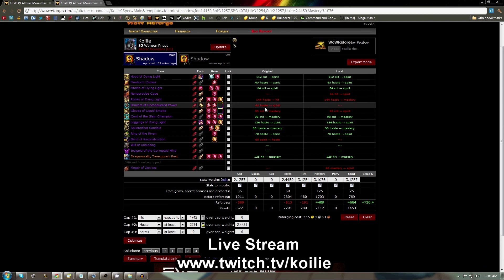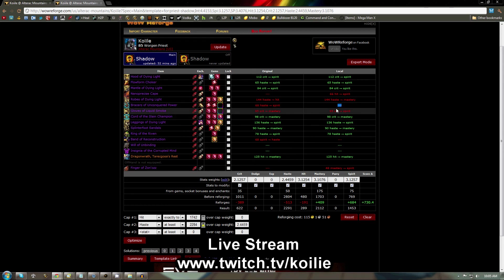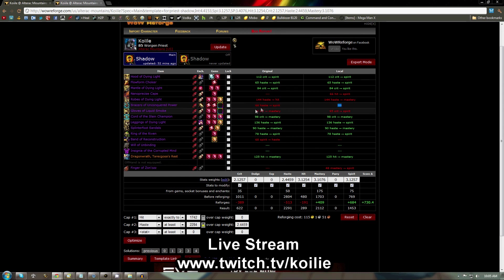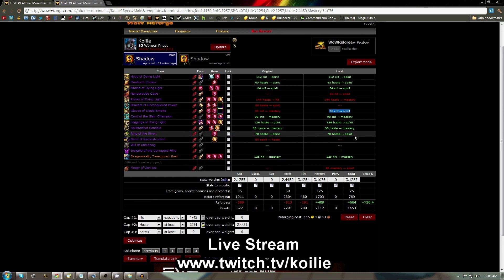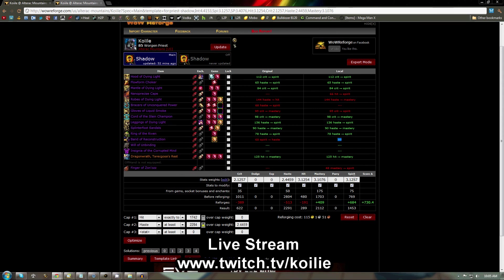Basically, what this says here on my bracers, for example, is that I'm reforged haste to spirit, and I need to unreforge to the stock. That's what the three dashes means, no reforge. Look at my gloves, and it says I'm crit to mastery, but I need to be crit to spirit. And on my ring, I'm spirit to haste, but I need to be unreforged to default.